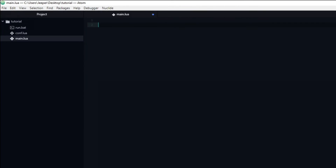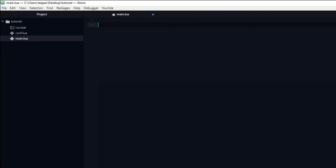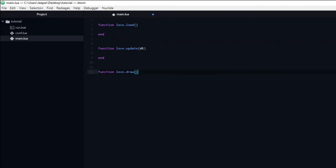Now that we know what functions are, we can move on to a couple of LÖVE-specific things, starting with the three main LÖVE functions. These are called love.load, love.update, and love.draw. Love.load will trigger when you start the game — this is where you want to load all of your data and assets. Love.draw is used to display graphics on the screen. Finally, love.update is basically where you will program the actual game logic. Anything that needs to update will in the end be handled by love.update.